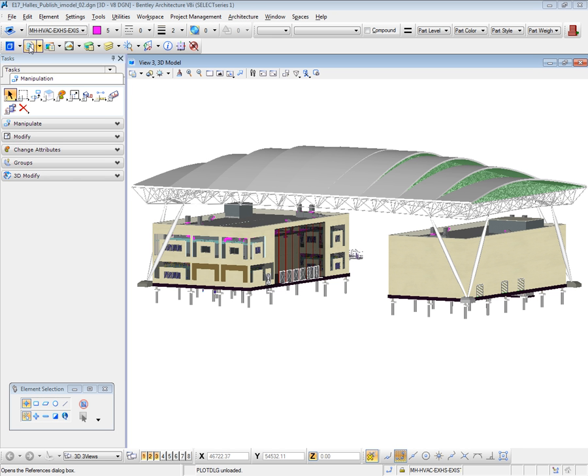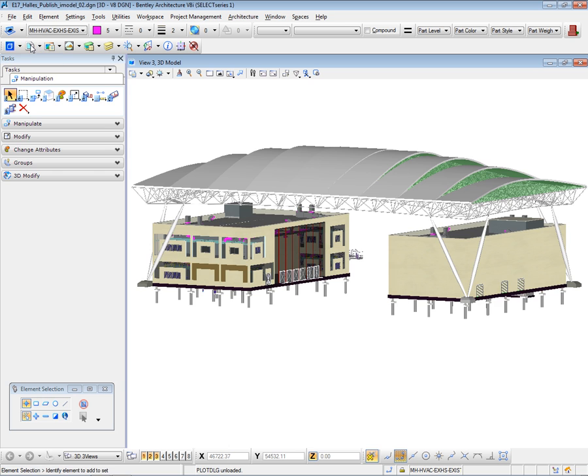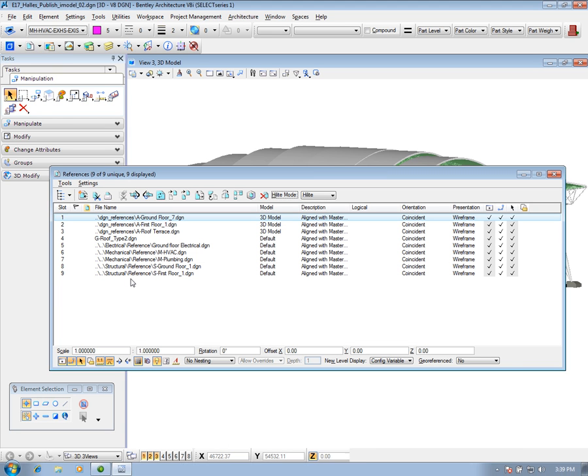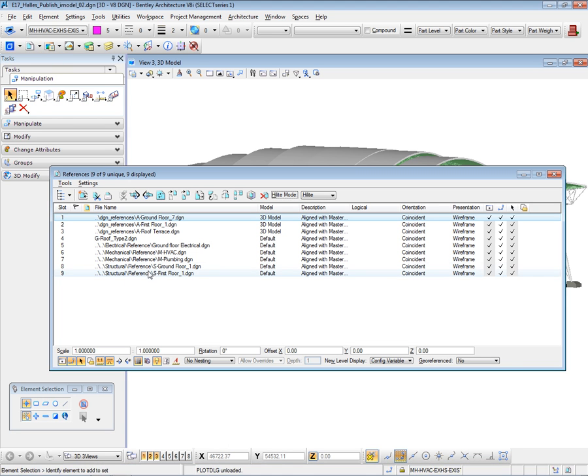In this presentation, I will show you how to create a 3D PDF from a 3D model. First, I will show you what the 3D model is composed of, and I will display the reference dialog box. Here are all the files which are contained in my 3D model.